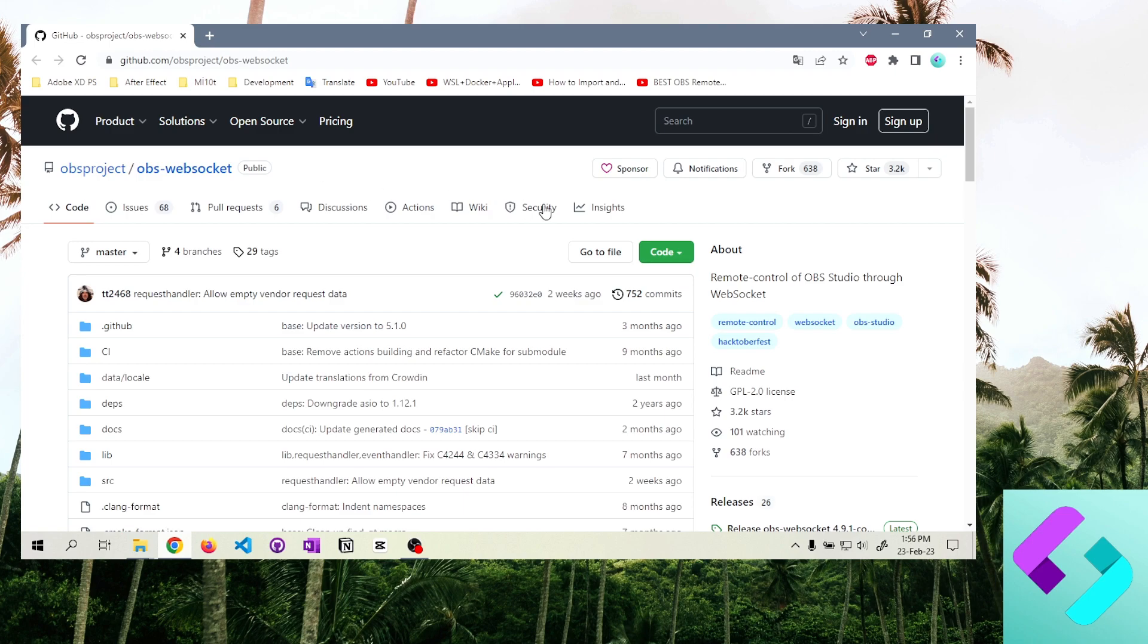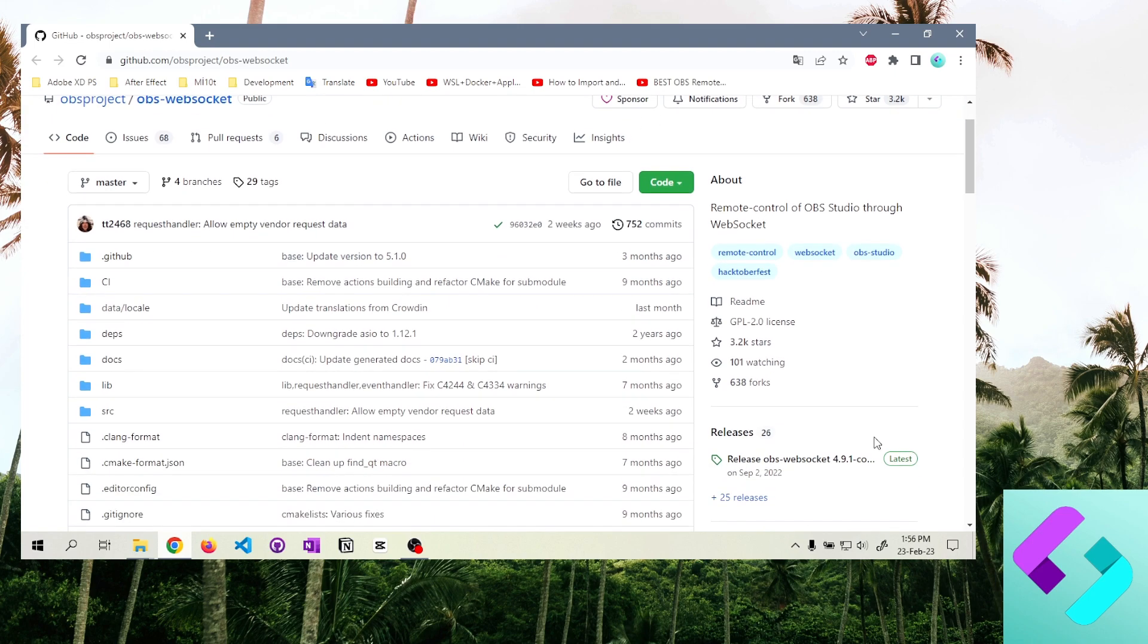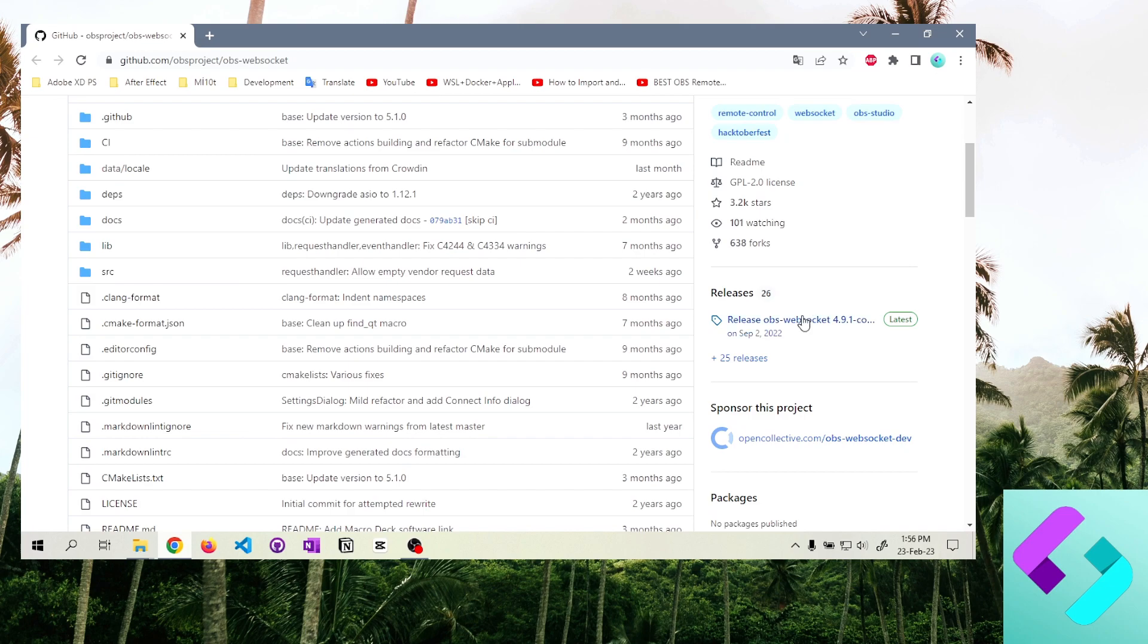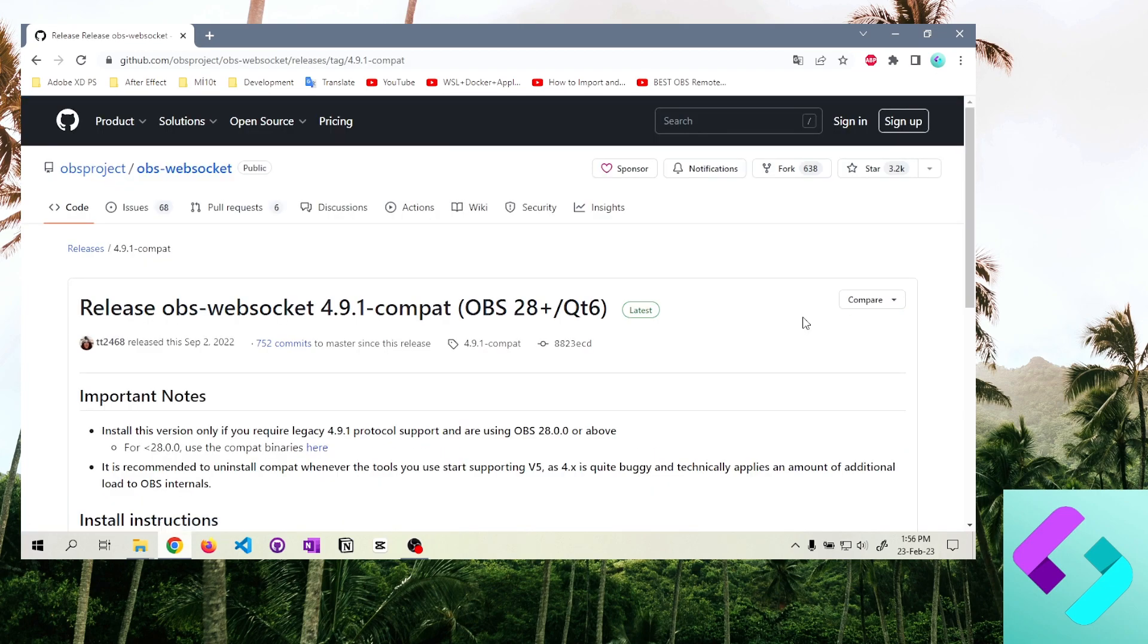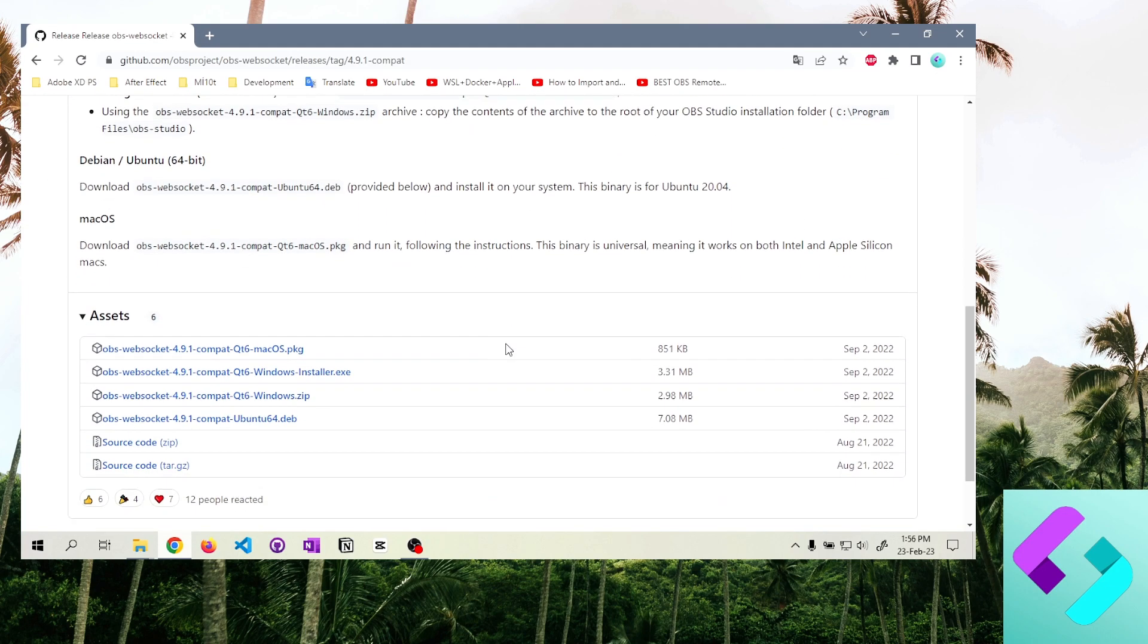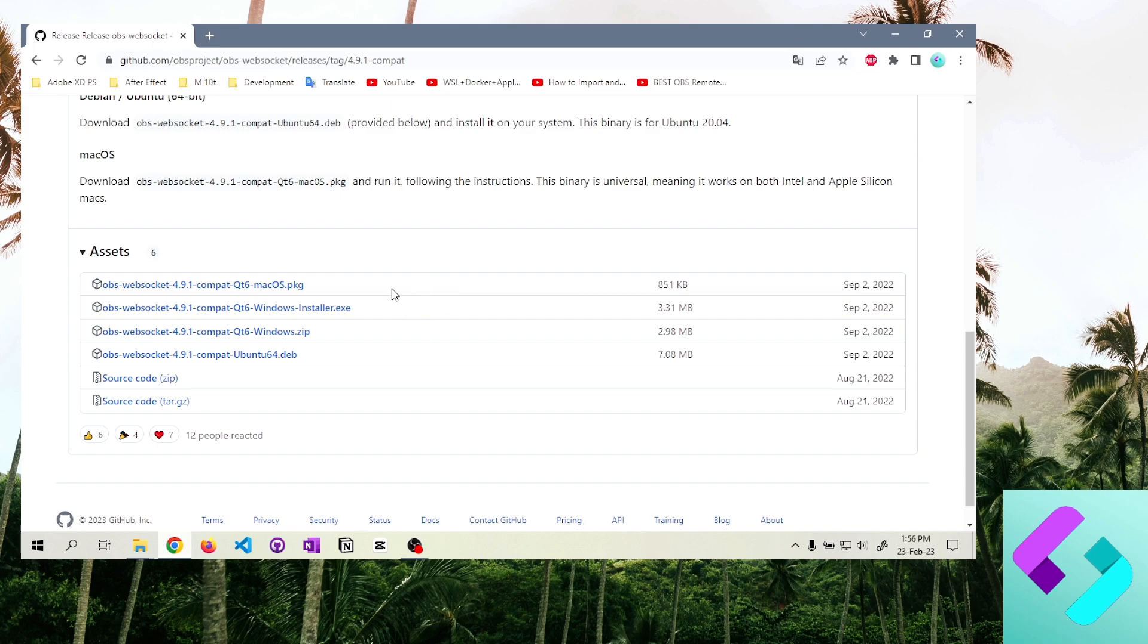Then you have to go to GitHub web page. OBS Studio is where the WebSocket program is located. Download OBS Studio WebSocket plugin from here.